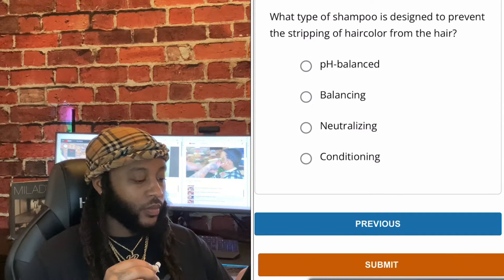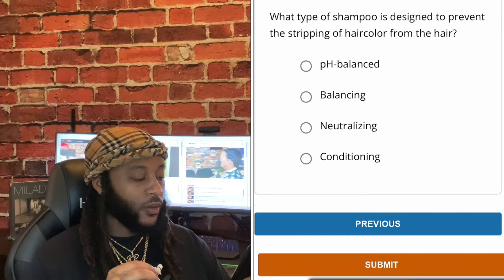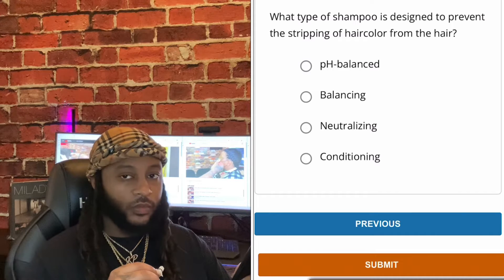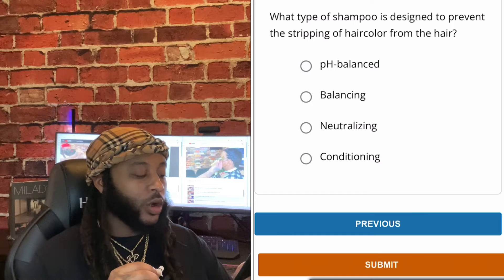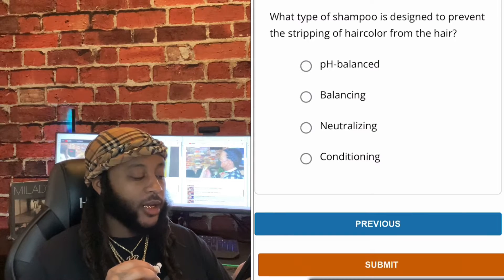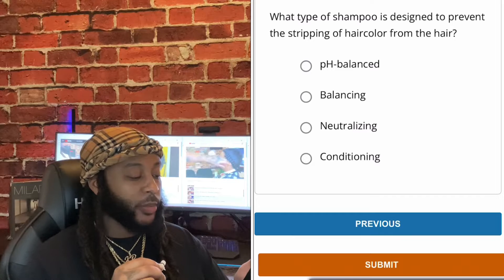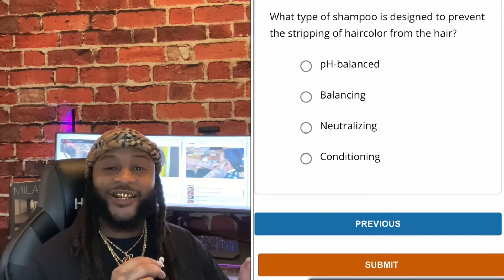What type of shampoo is designed to prevent the stripping of hair color from the hair? Options: pH balanced, balancing, neutralizing, or conditioning. We're gonna go with pH balanced, guys. What type of shampoo is designed to prevent stripping of hair color from the hair? pH balancing, guys. Yes, sir.